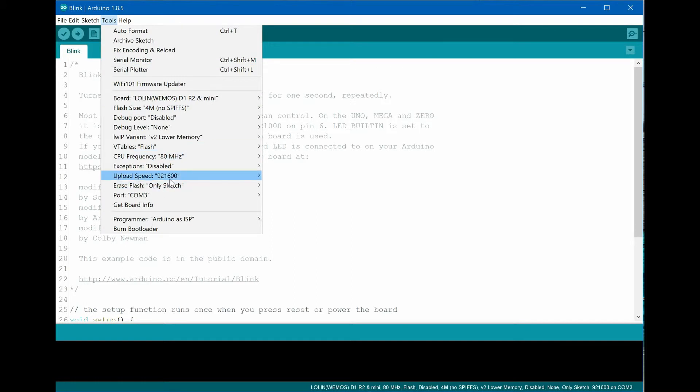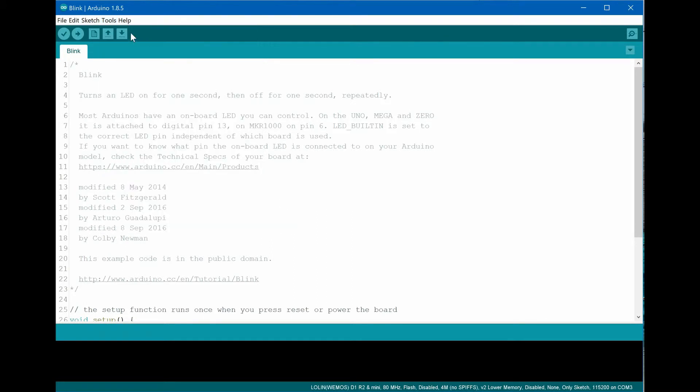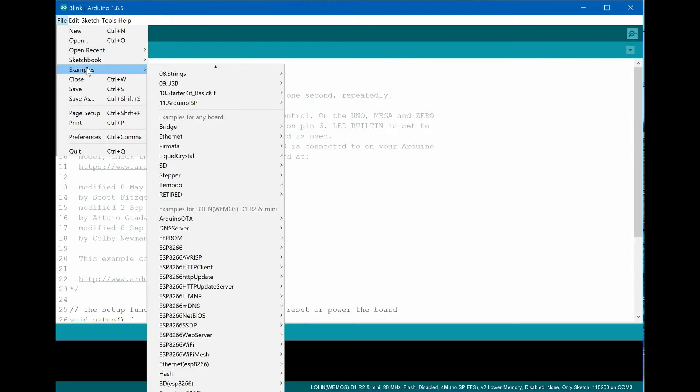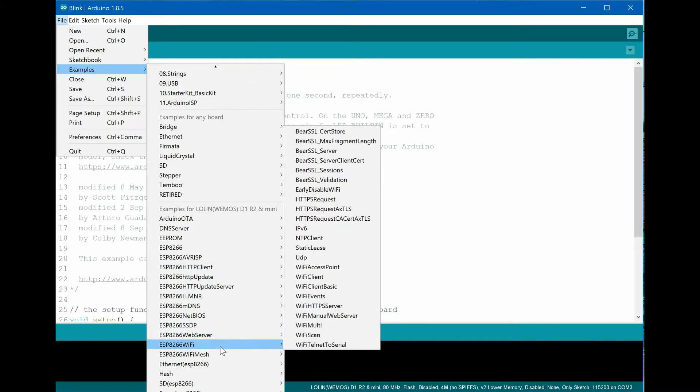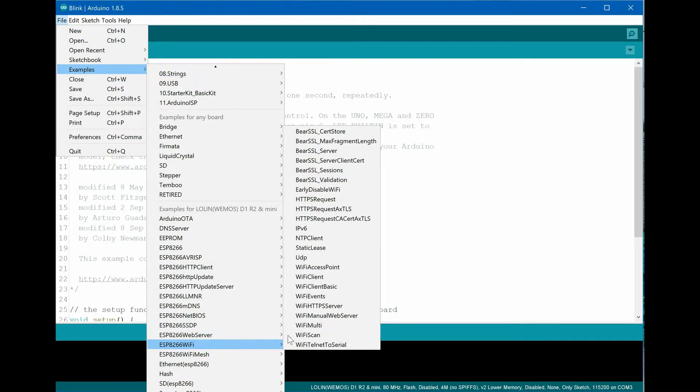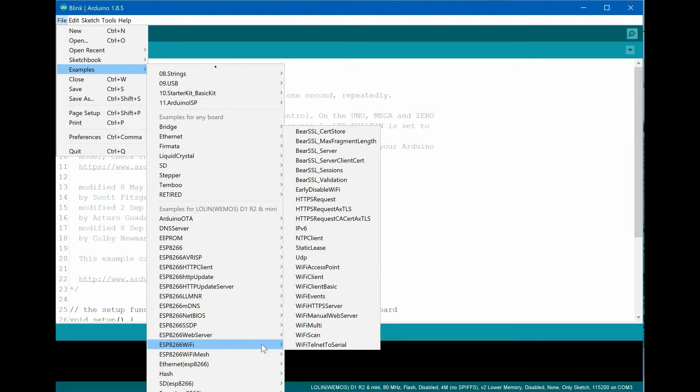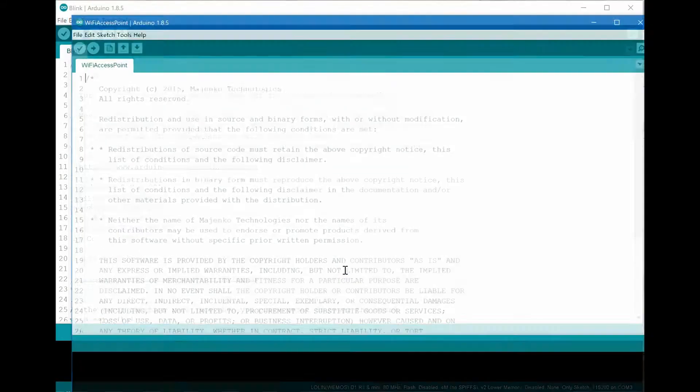Now our environment is ready to use, so let's test it with the built-in Wi-Fi access point example from the File Examples menu. Please choose ESP8266 Wi-Fi, then Wi-Fi access point. That brings a new development window.